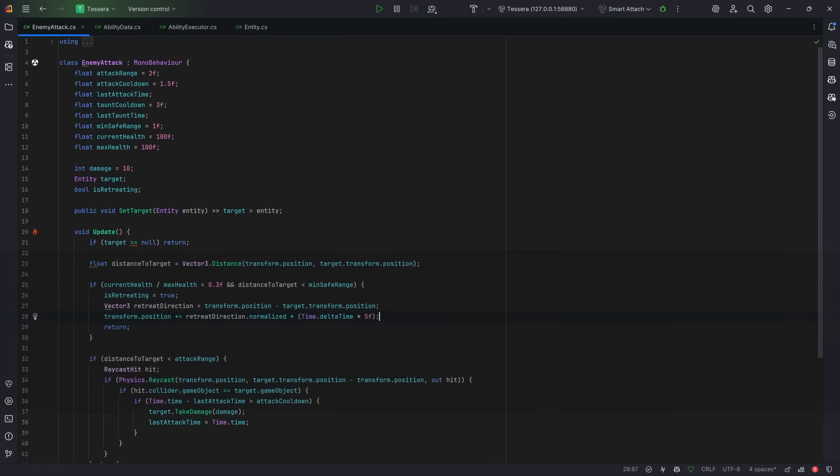You patch it in, one more condition, one more parameter, one more edge case, and before you know it, you've coded yourself into a corner.